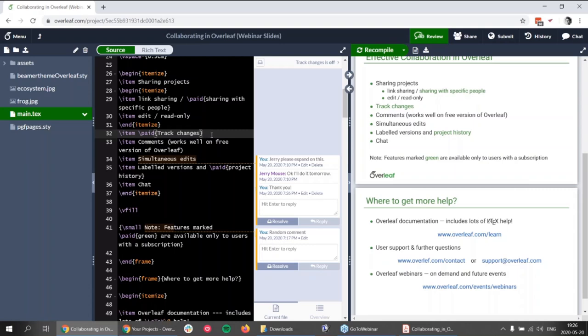A question about whether we are planning to add Google Drive support: at this moment we don't have Google Drive support, but it's one thing that's on our radar. If you want this feature, you can write to support@overleaf.com with your inquiry and we will mention it to our colleagues responsible for shaping Overleaf's future.